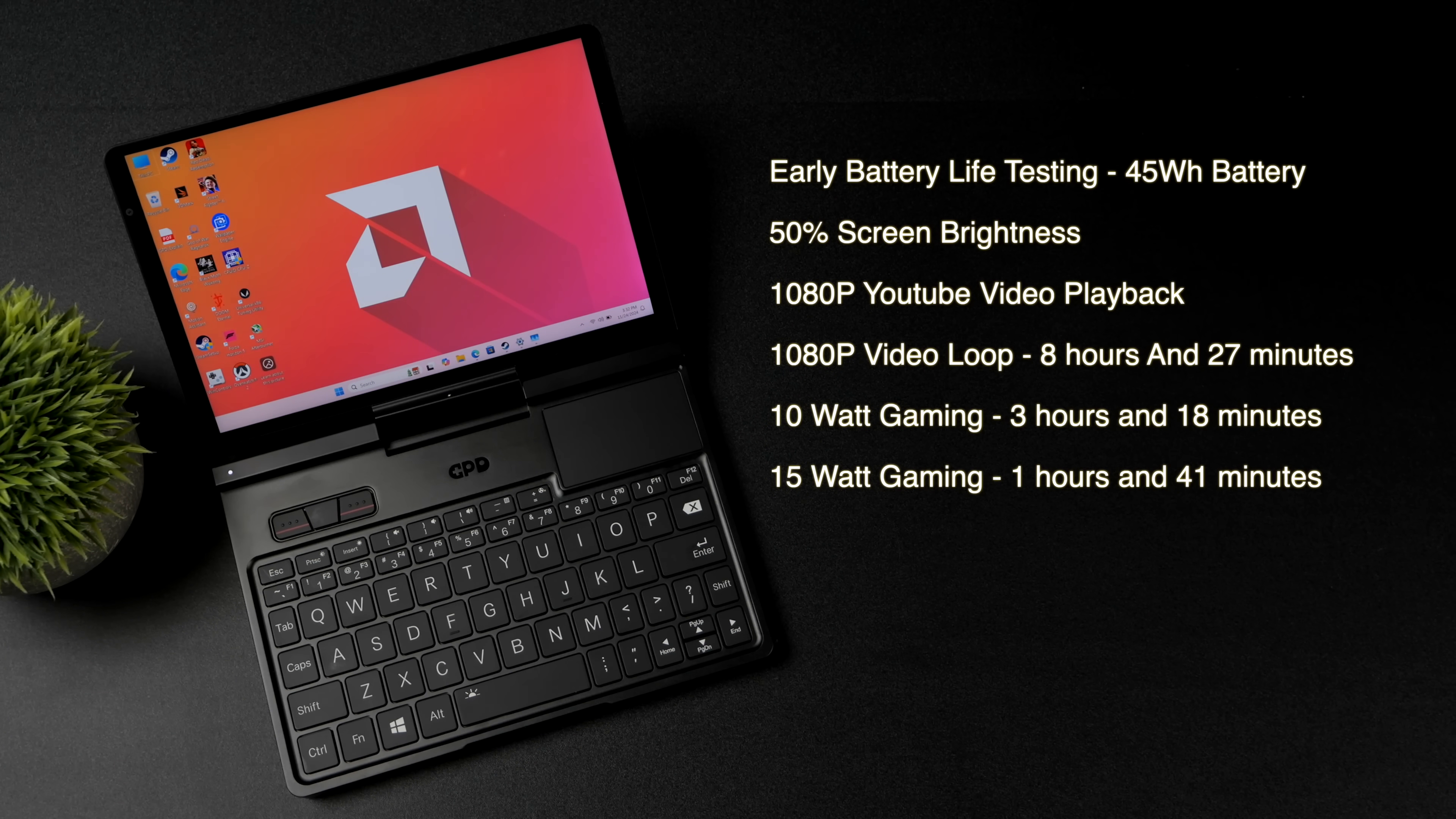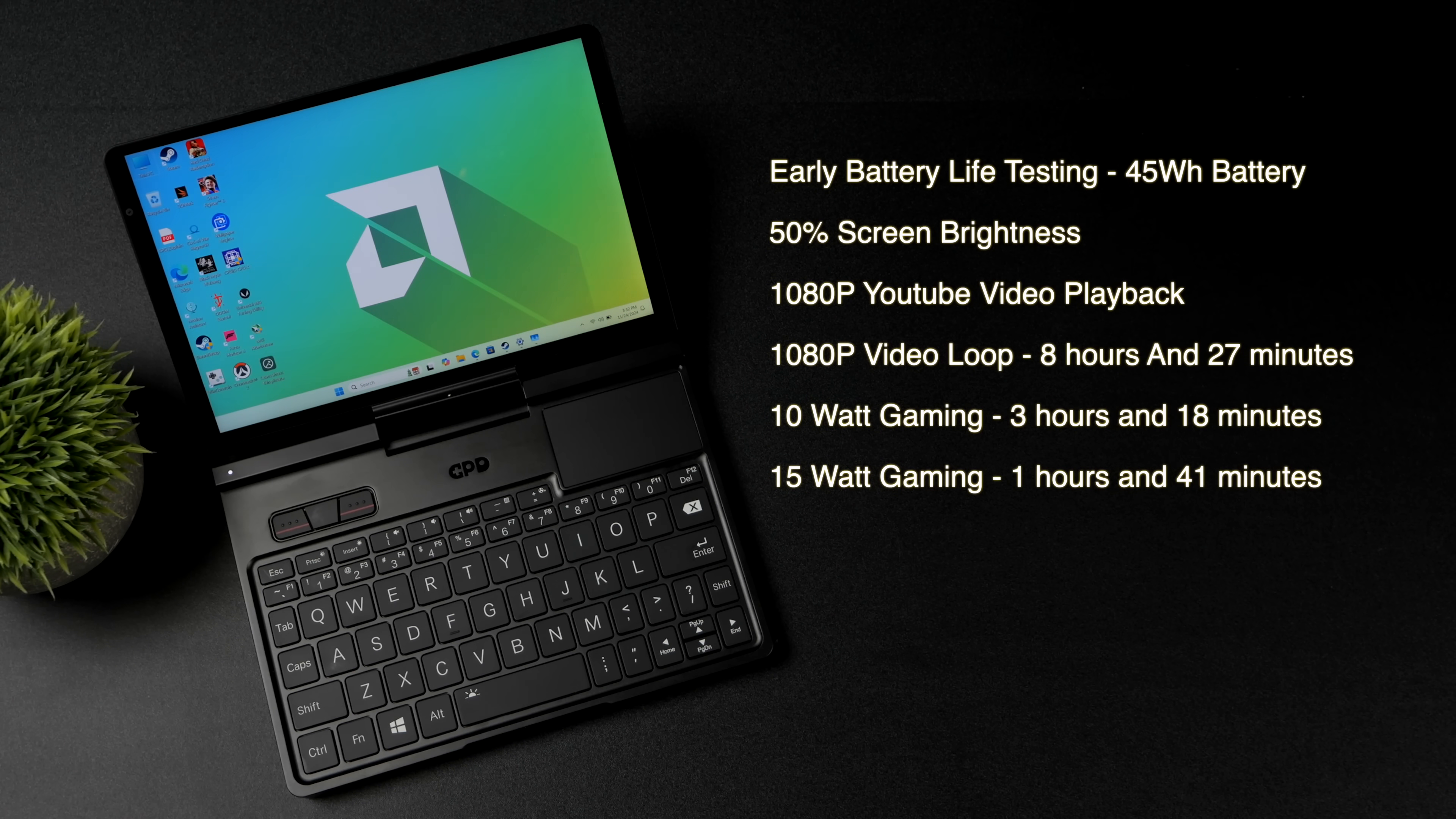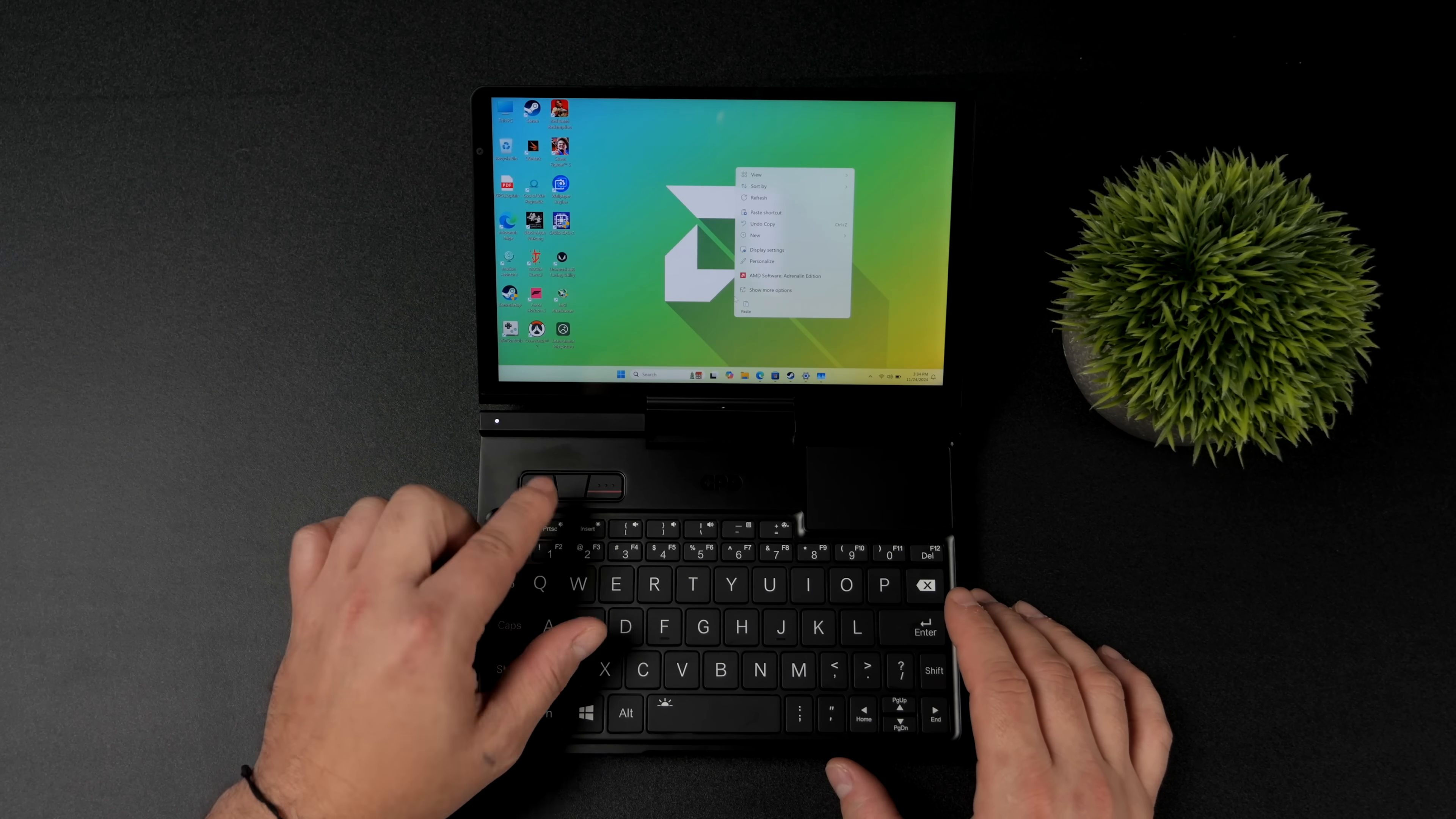We're working with a 45 watt hour battery. But given the form factor and everything we've got here this isn't looking too bad especially the chip we're using. And I mentioned that AMD really did a great job with efficiency on this new Ryzen AI HX 370. So far I've been having a great time with the GPD Pocket 4.